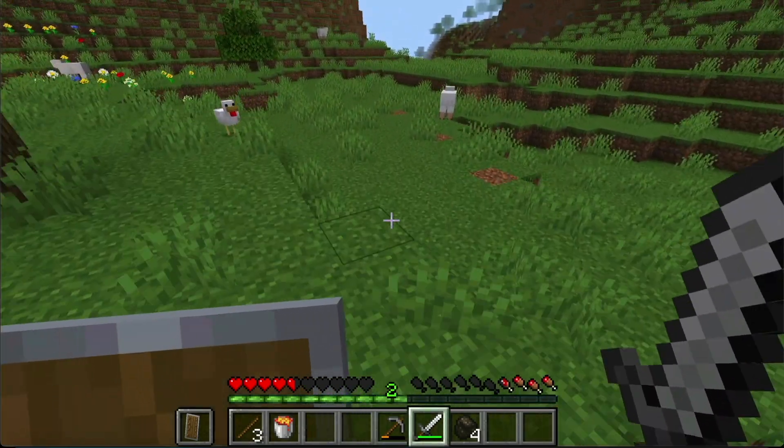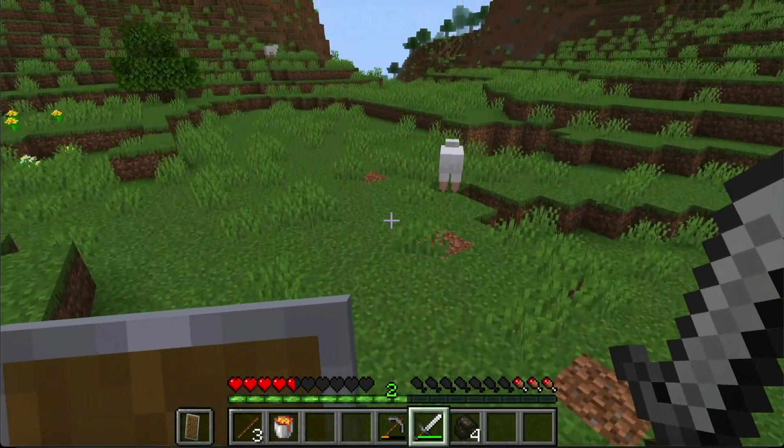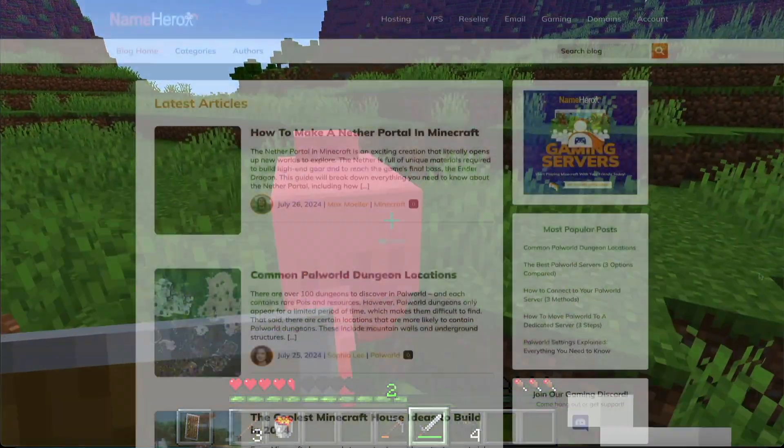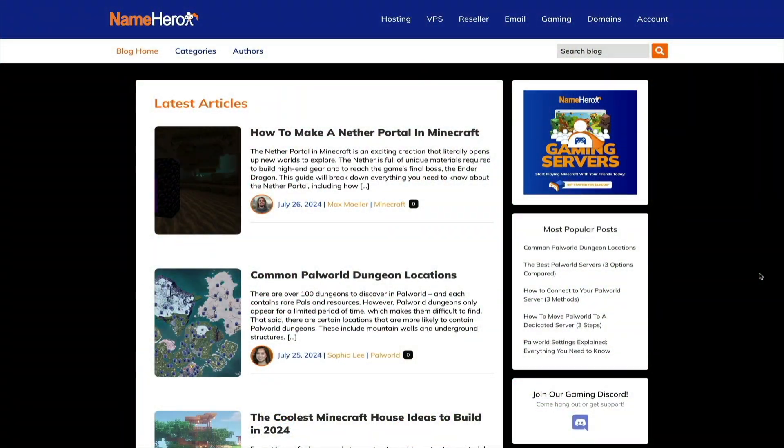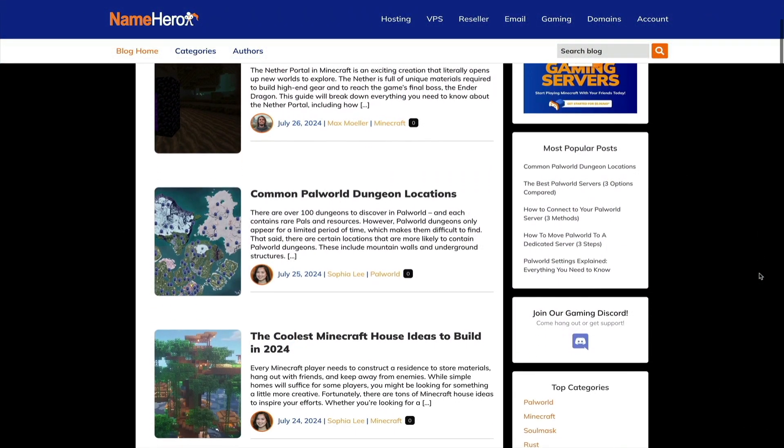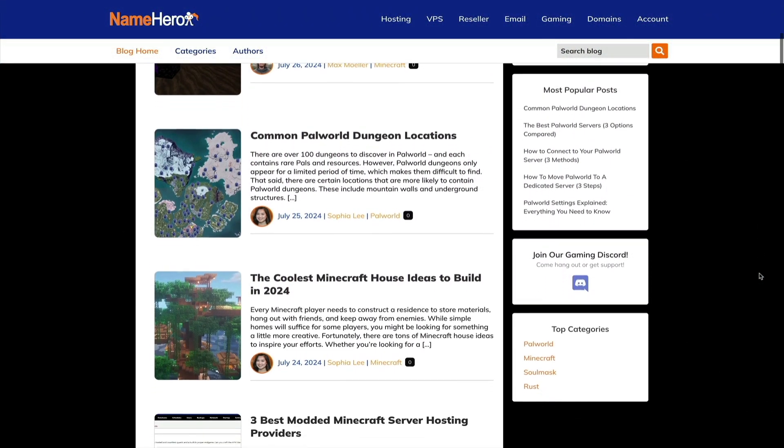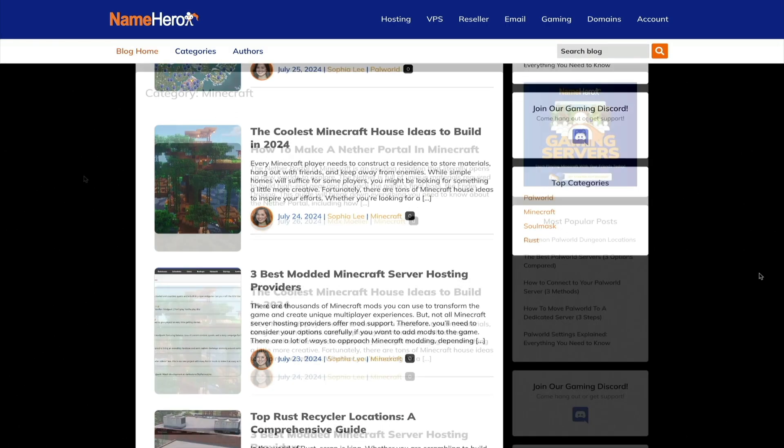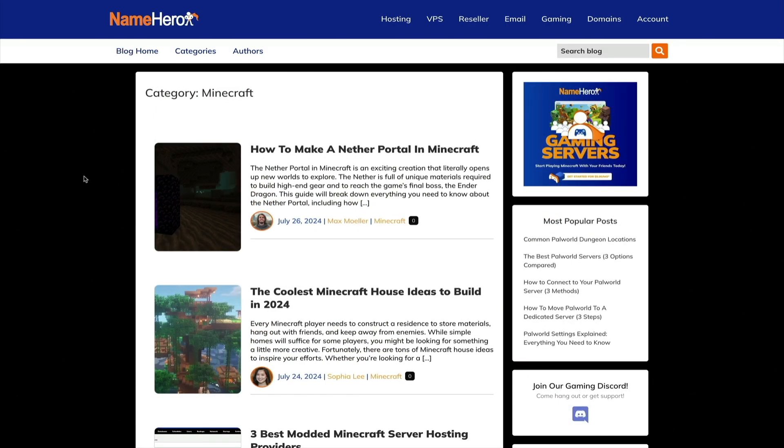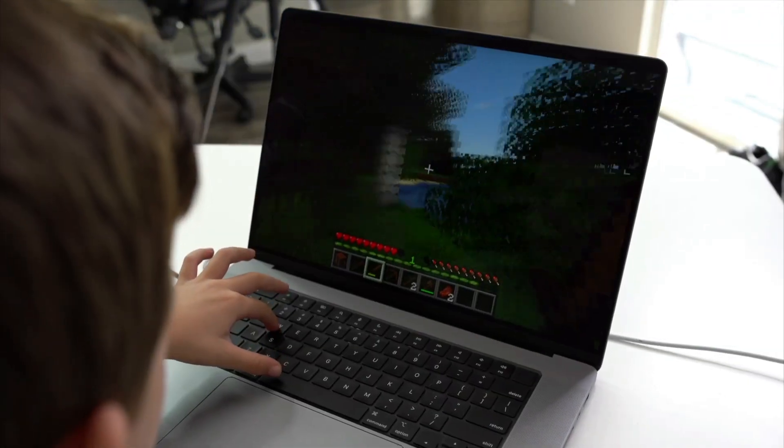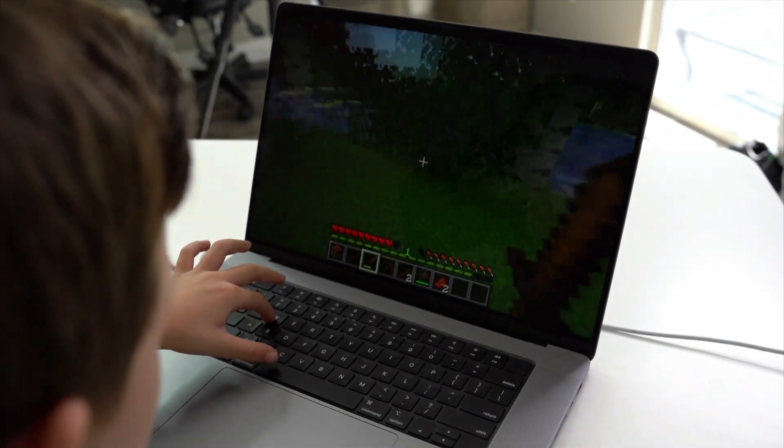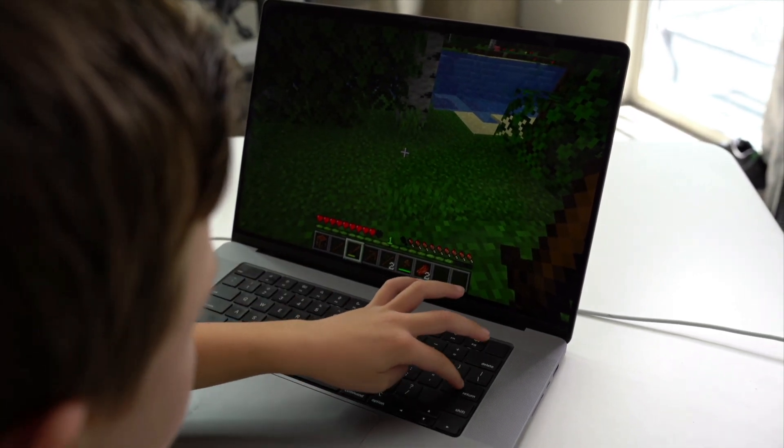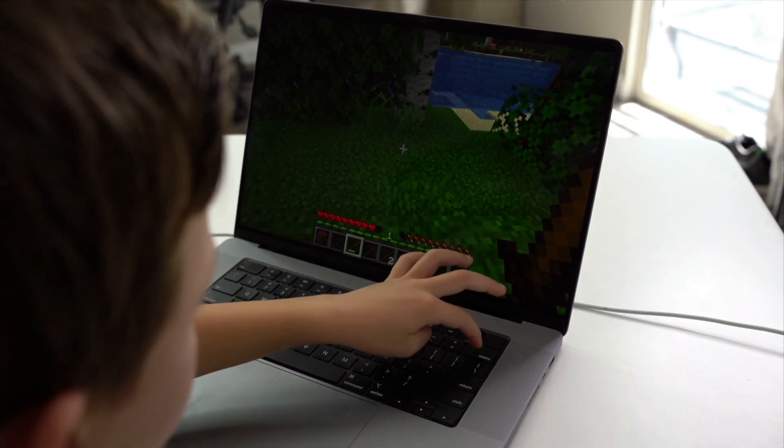Alright, that's going to do it for today's video on setting up your own gaming server with NameHero. Remember to check out their new gaming blog too. I've linked to it in the video description below, but there you'll find a ton of helpful content for gamers. So with that being said, thanks again for watching, good luck with your new gaming server, and we'll see you in the next video.